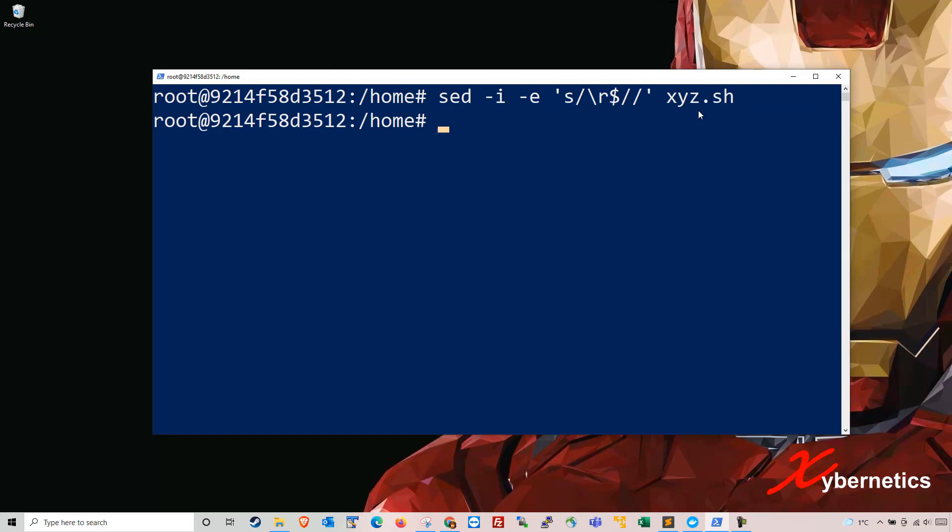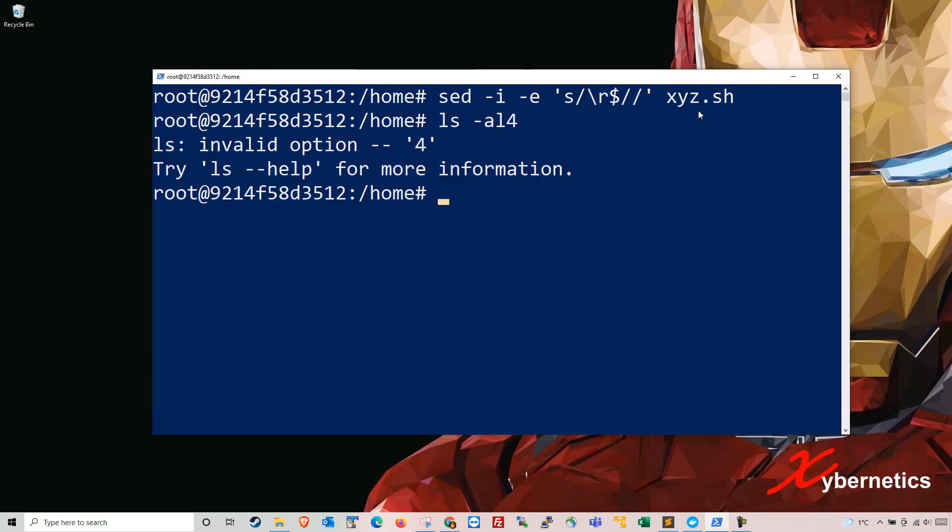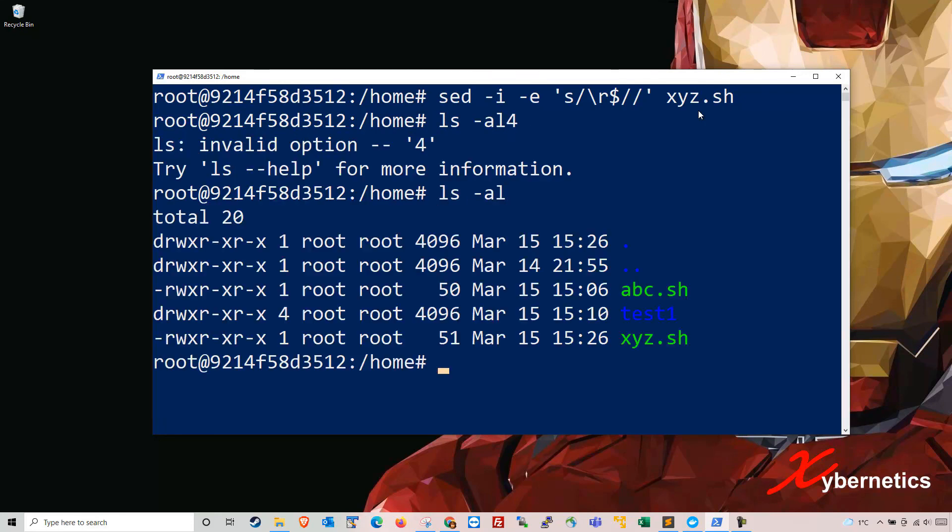It does something on the background. If we go ls -al you see nothing changed in there.